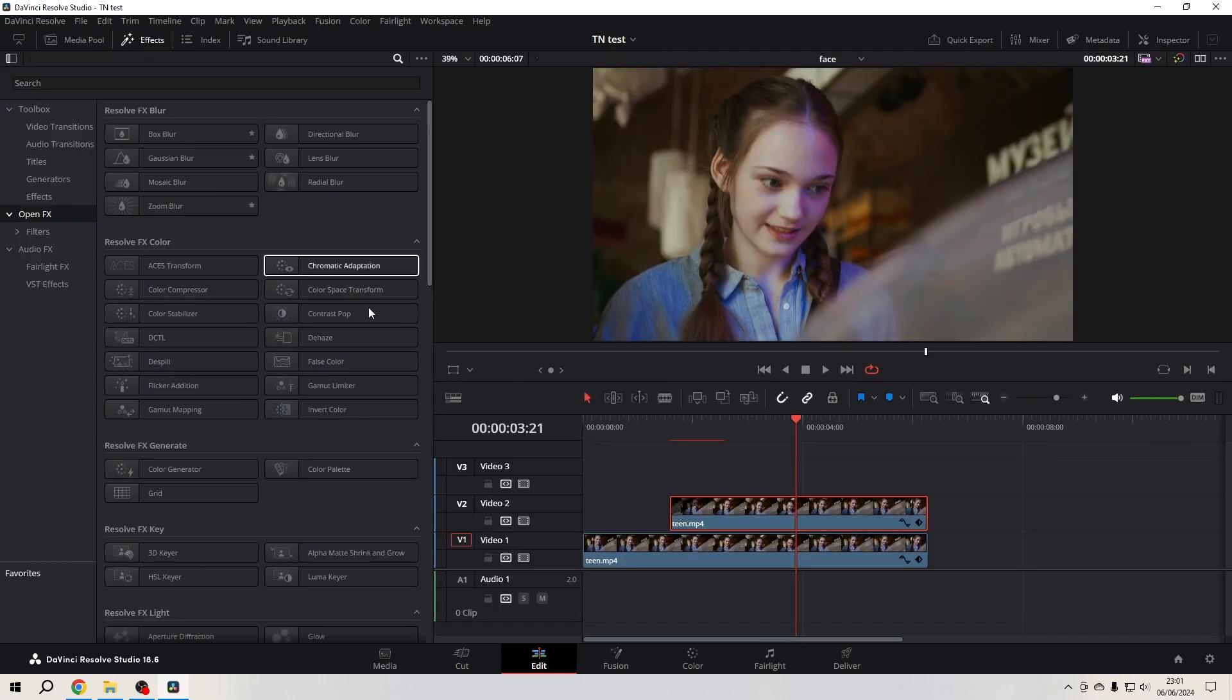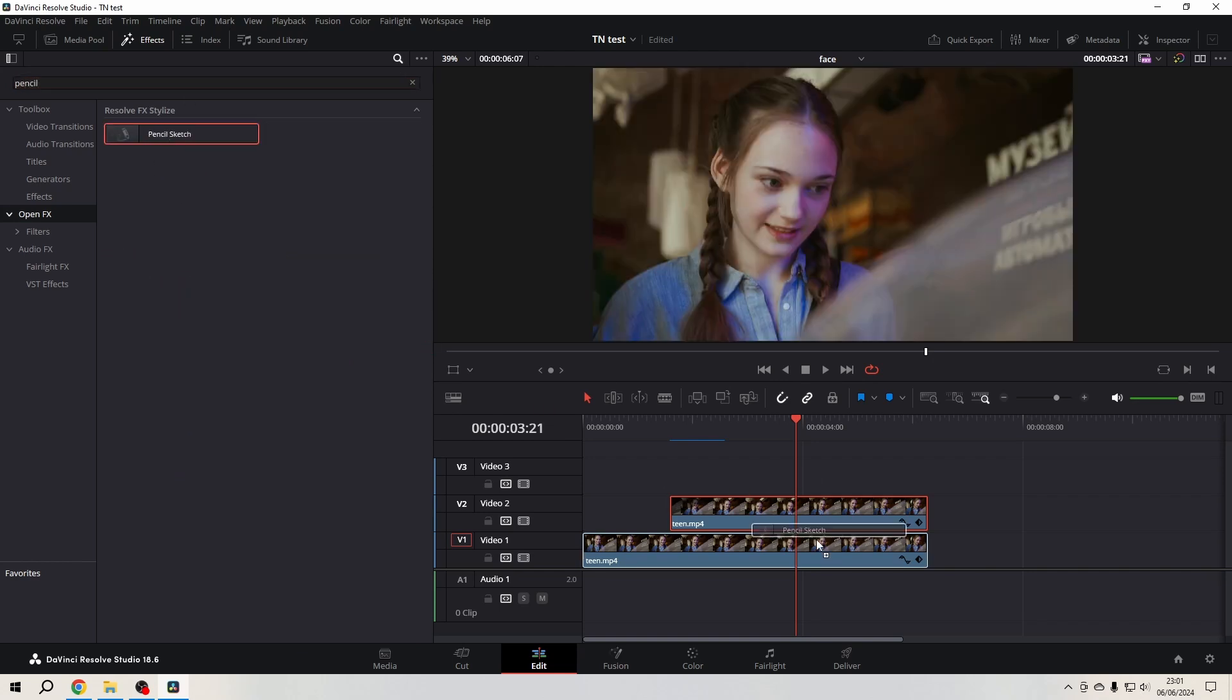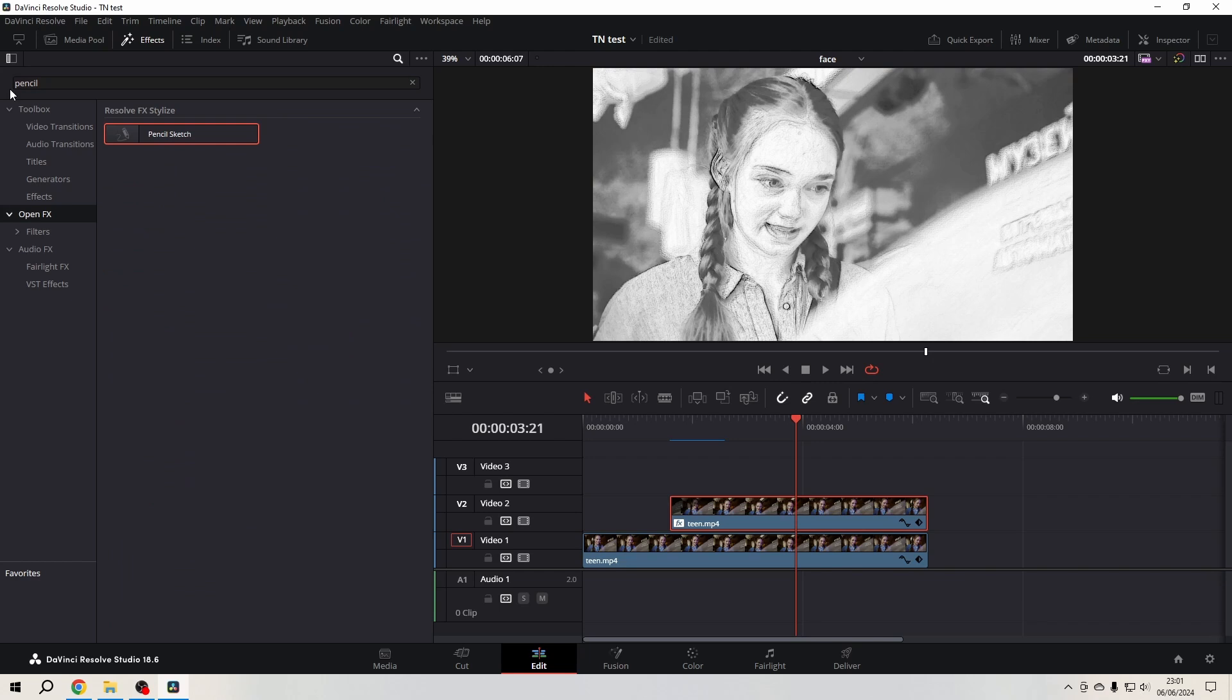Go to the effects library, then to OpenFX, and in the search bar search for pencil sketch. Drop that on the copied clip.